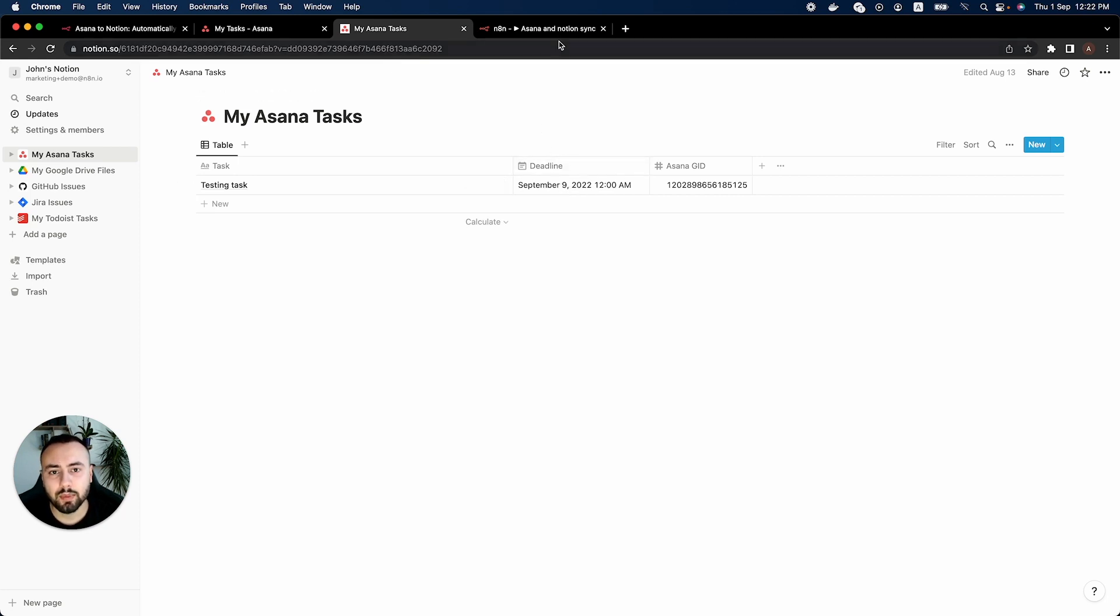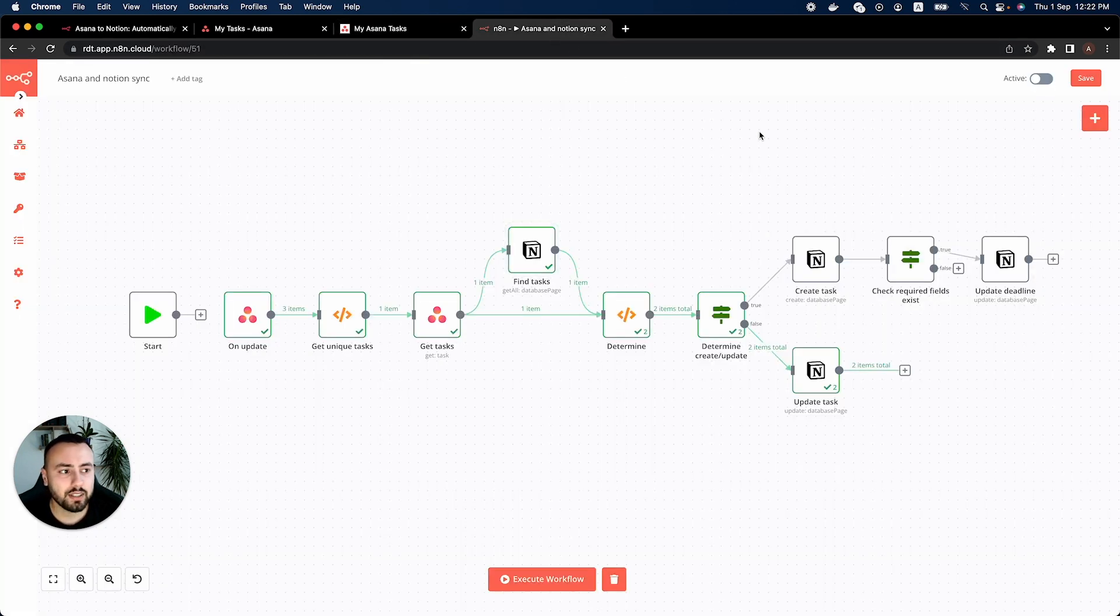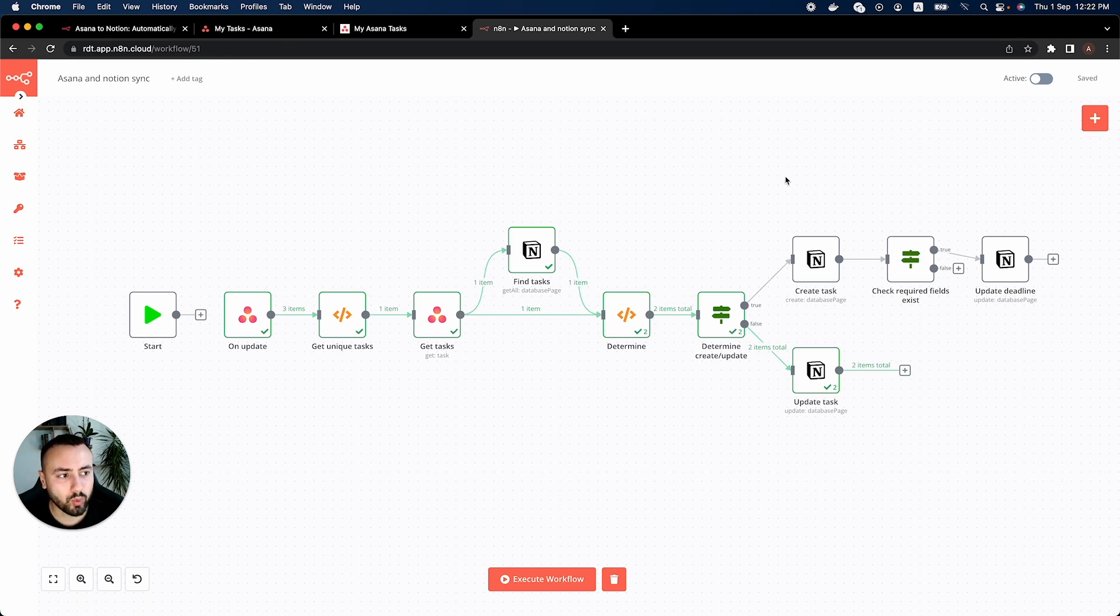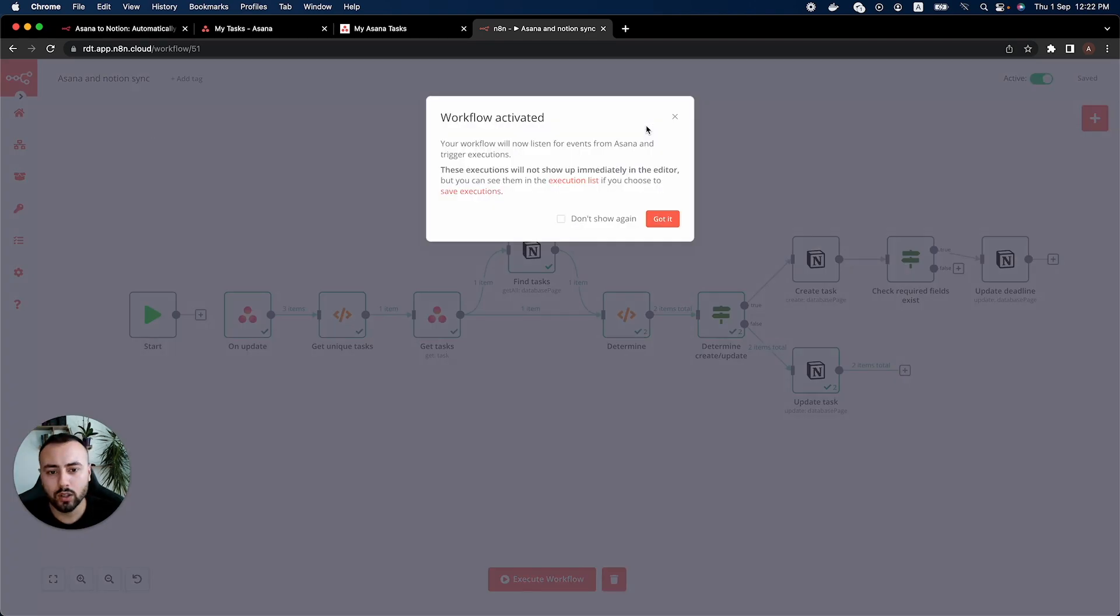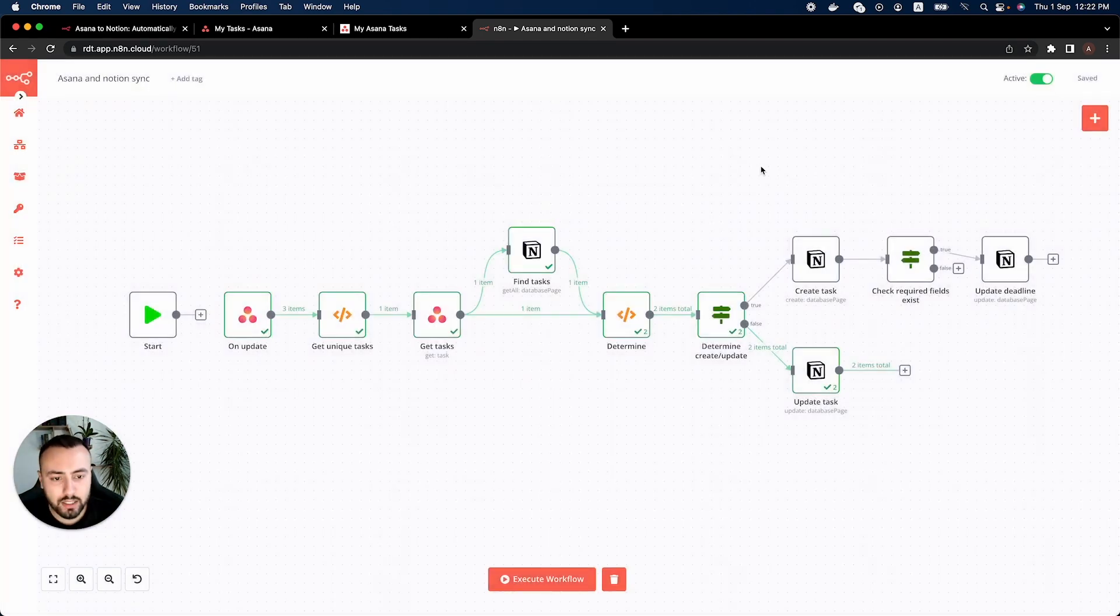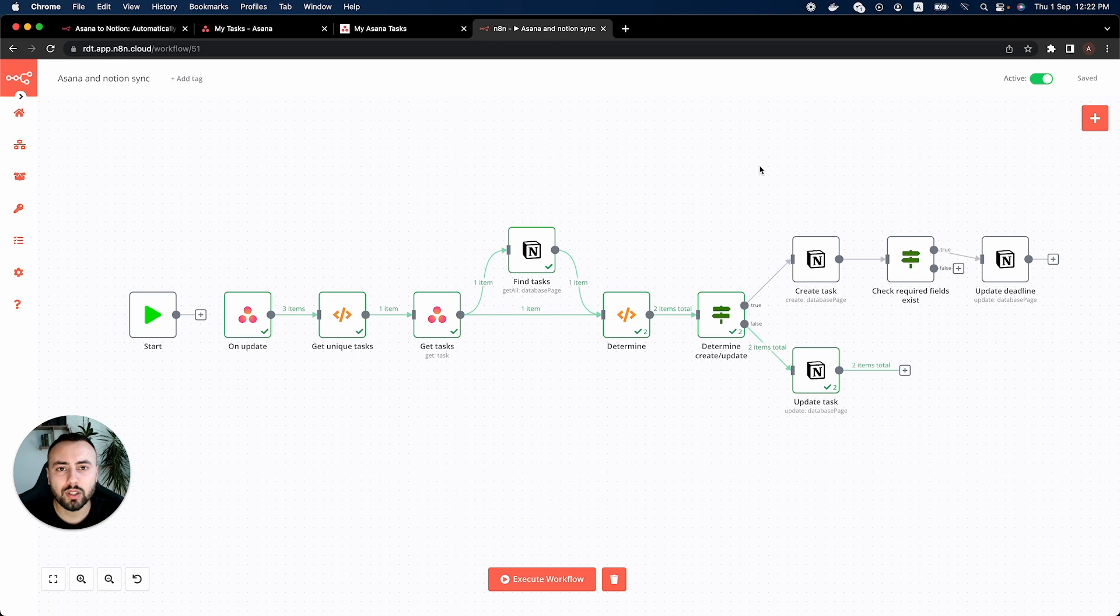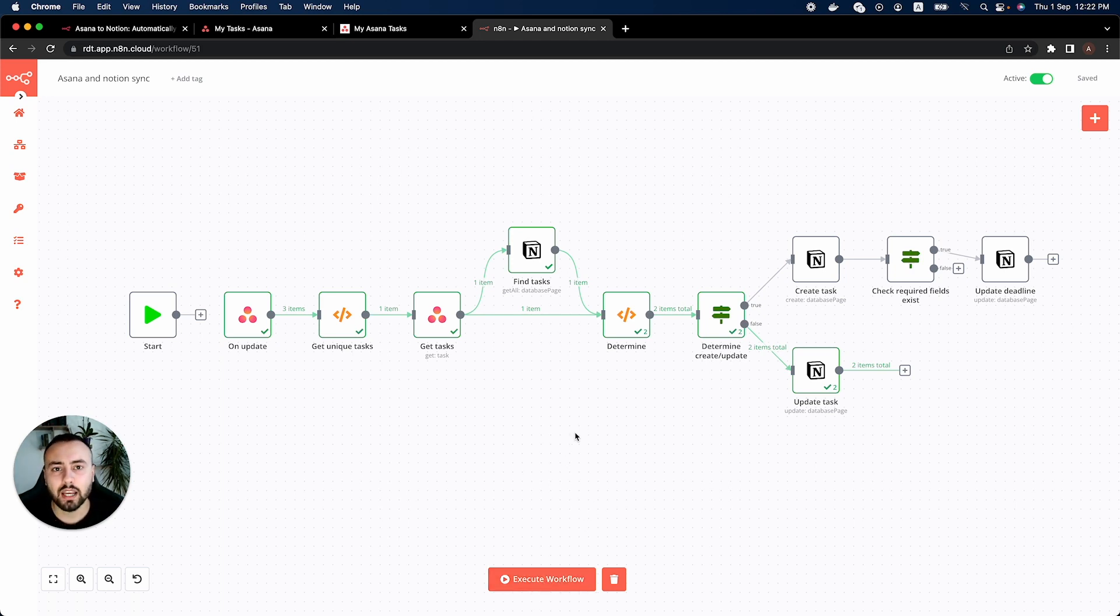The next step after finishing these is to save the workflow and activate the workflow. Why? Because this workflow will now be running in the background and we don't need to hit this execute workflow button every time we want to execute the workflow. This workflow will be in the background and will be running all the time.